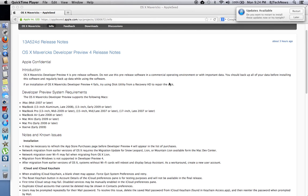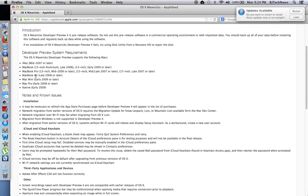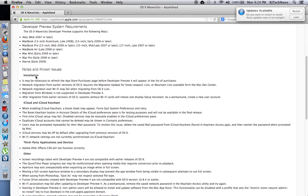an email from Apple Seed stating that there is another update for OS X Mavericks Developer Preview number four. The build number is 13A524d and these are all the notes and